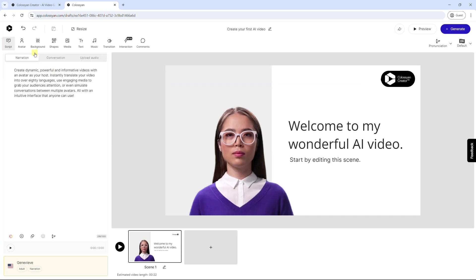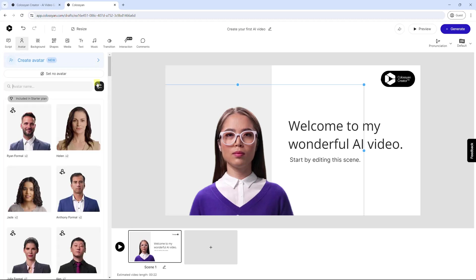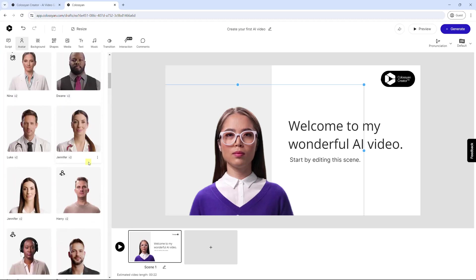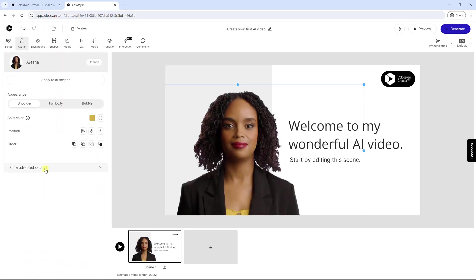Colossian also provides a wide range of instant avatar, and custom avatar as requested. For some avatar, you can change its clothing color.